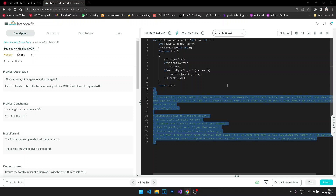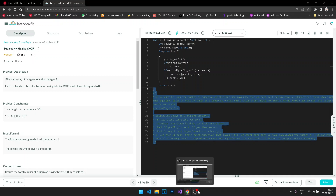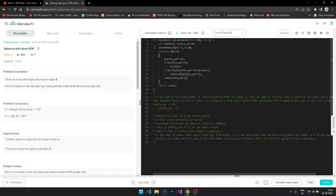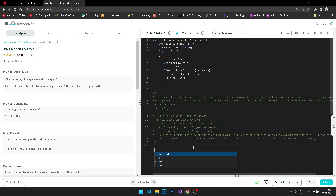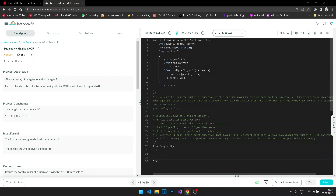The time complexity is O(N) since we iterate the array once. The space complexity is also O(N) in the worst case because we use an unordered map to store prefix XOR occurrences.